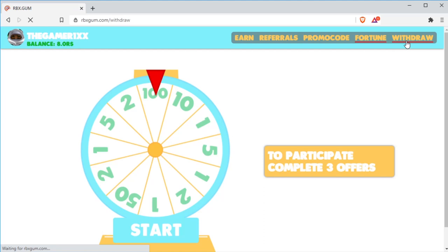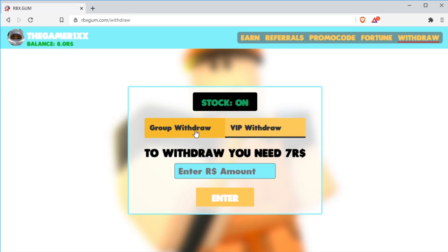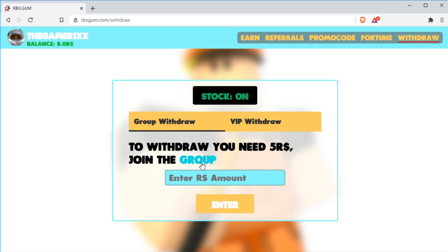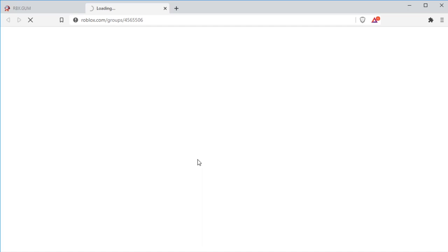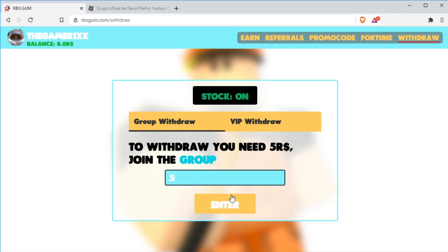Next, let's head over to the Withdraw tab. Stock On. As you see, there are two types of Withdraw, the Group Withdraw and the VIP Withdraw. First, let's talk about the Group Withdraw. To withdraw in the group, you'll need five Robux. And if you have the five Robux, first join their group. Click here at the blue group word. After joining, enter the amount.